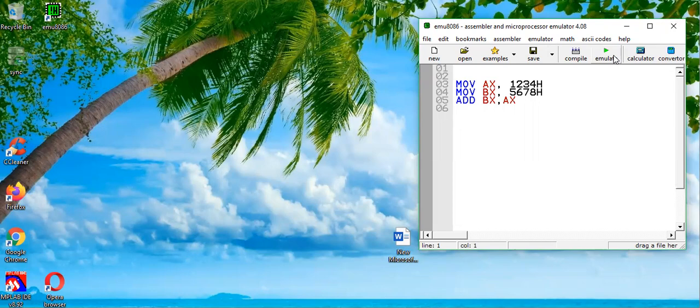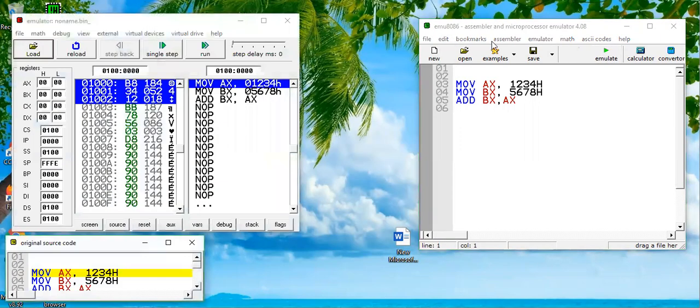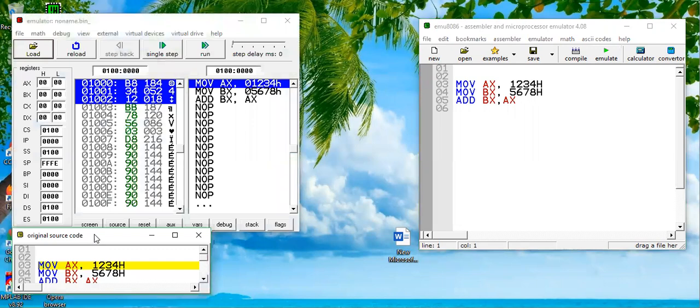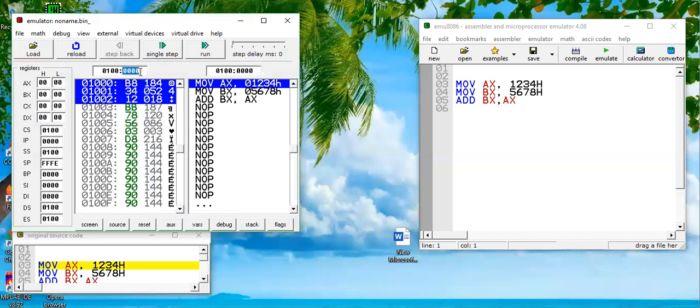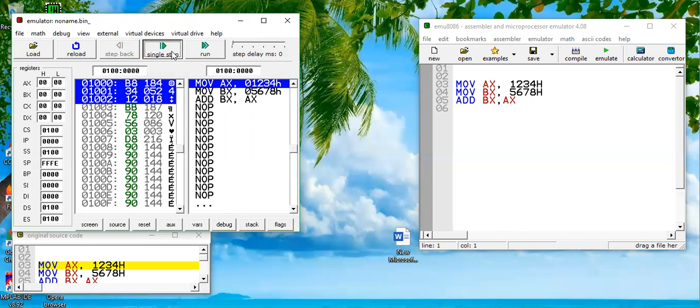Let's test this program. We will click this button emulate. This is our source code as we have already discussed in earlier tutorials, and this is the main binary window in which we will see these instructions. MOV AX comma 1234 is highlighted, these three bytes. IP value is currently 0001.